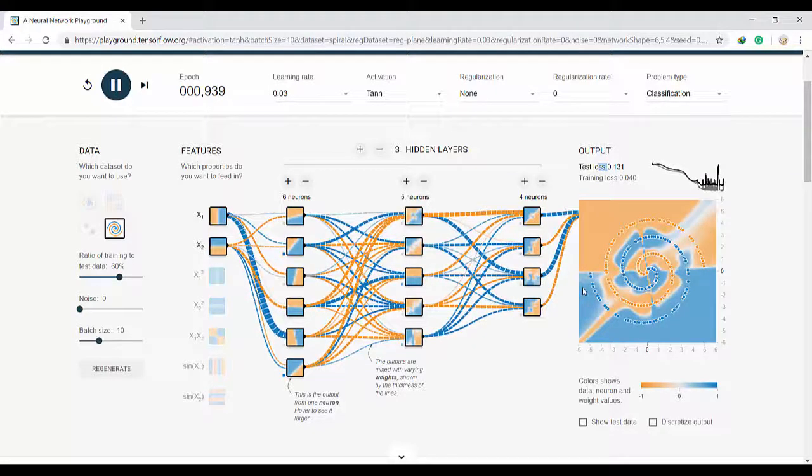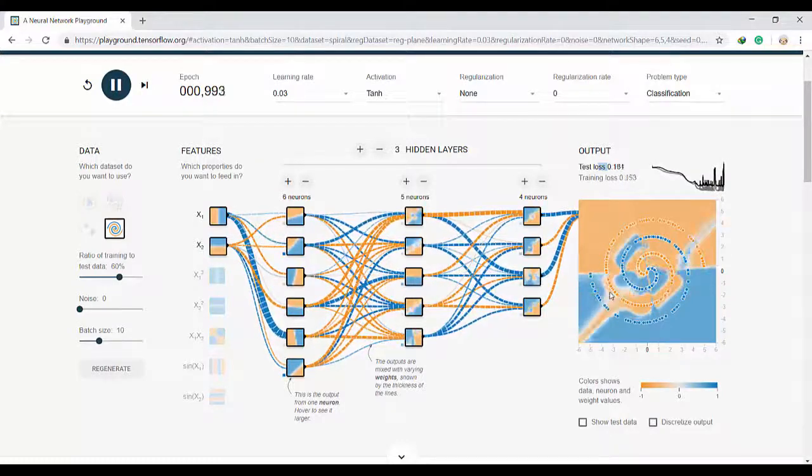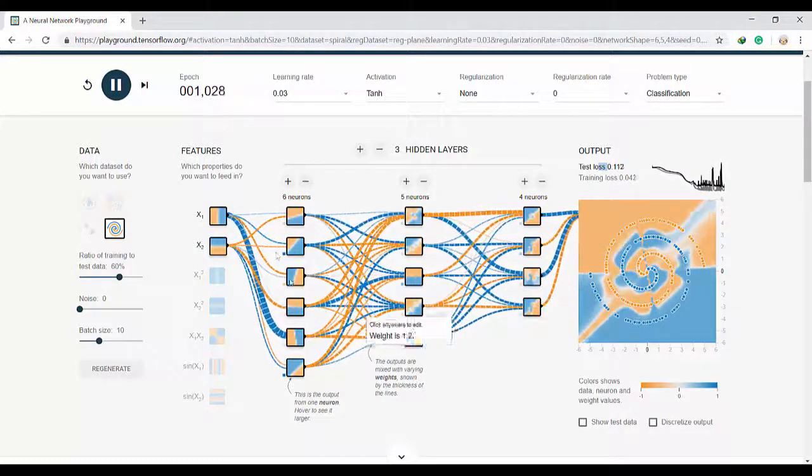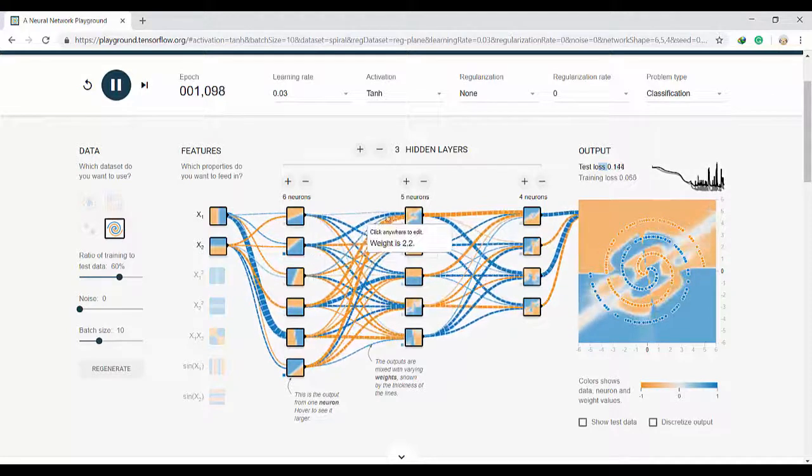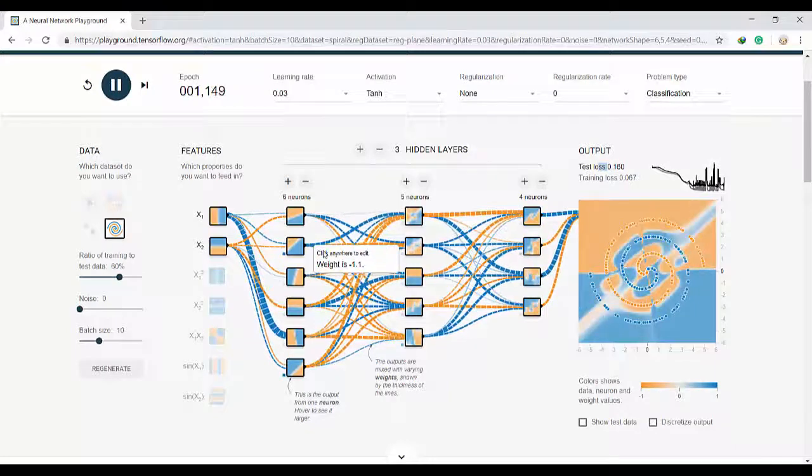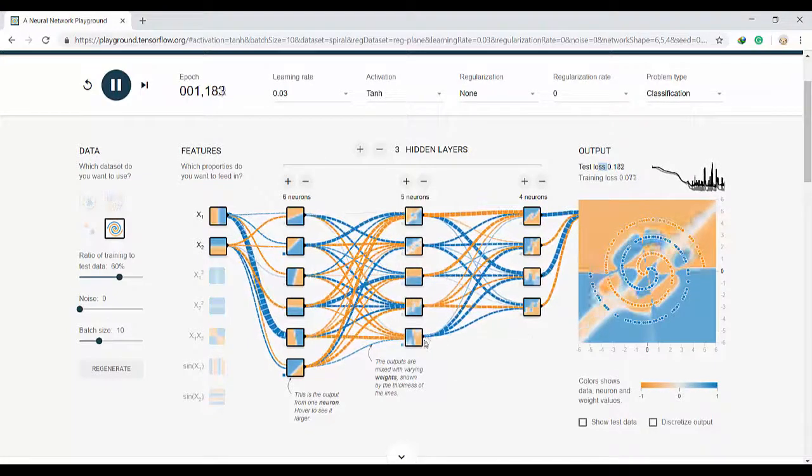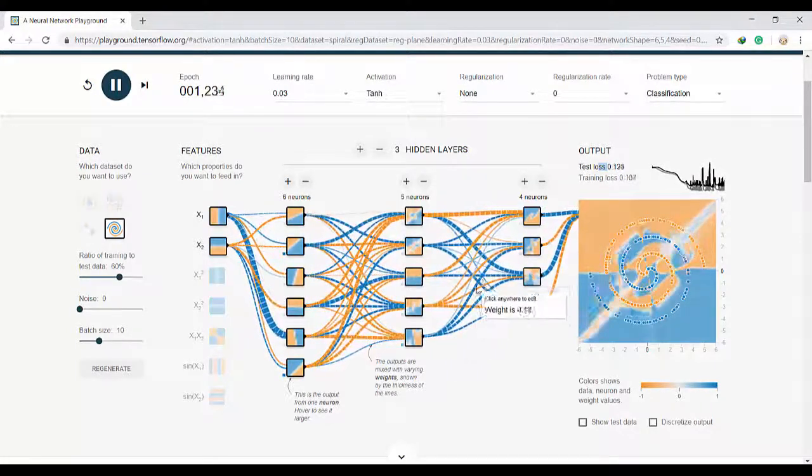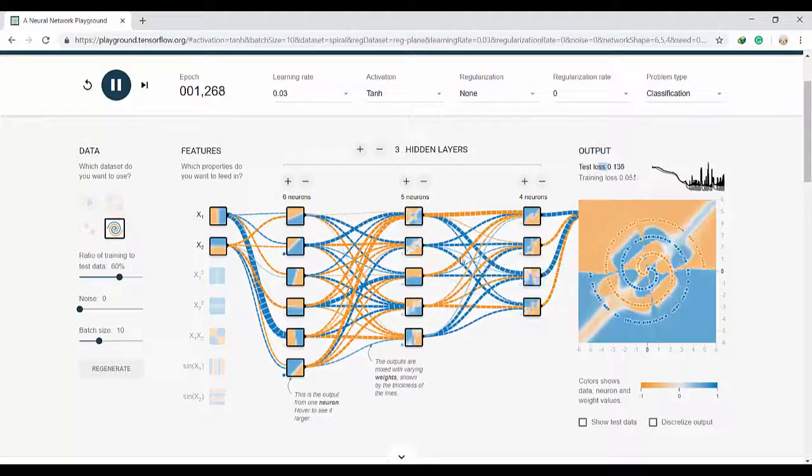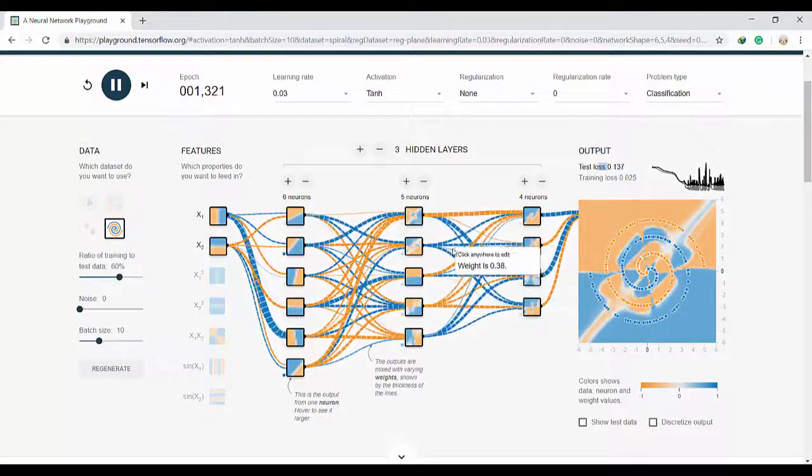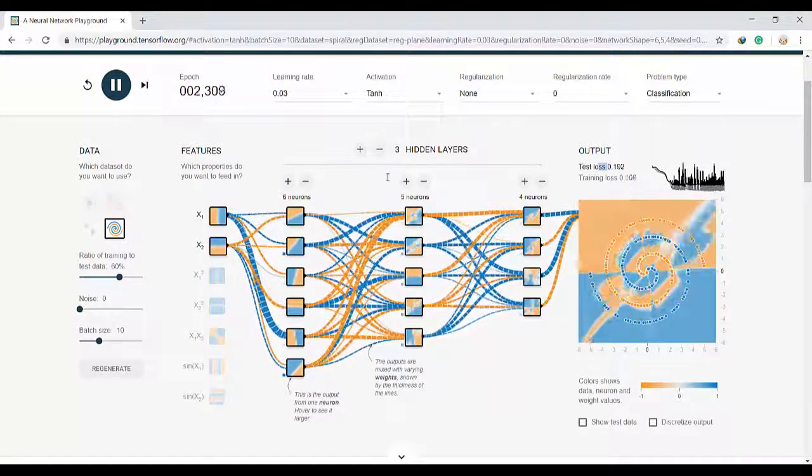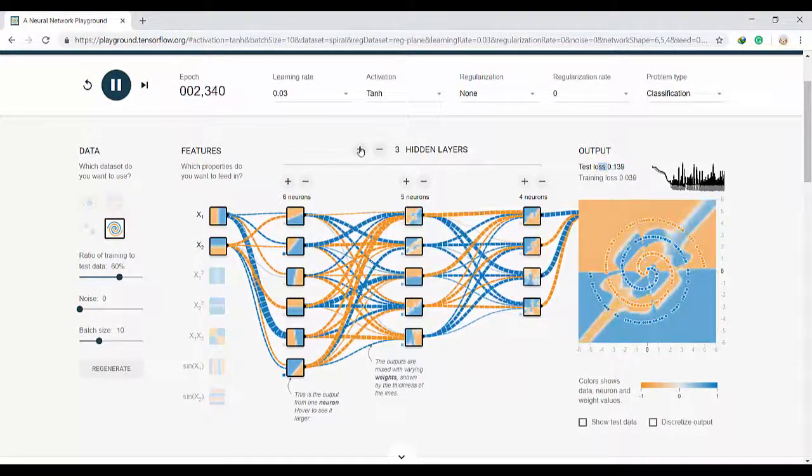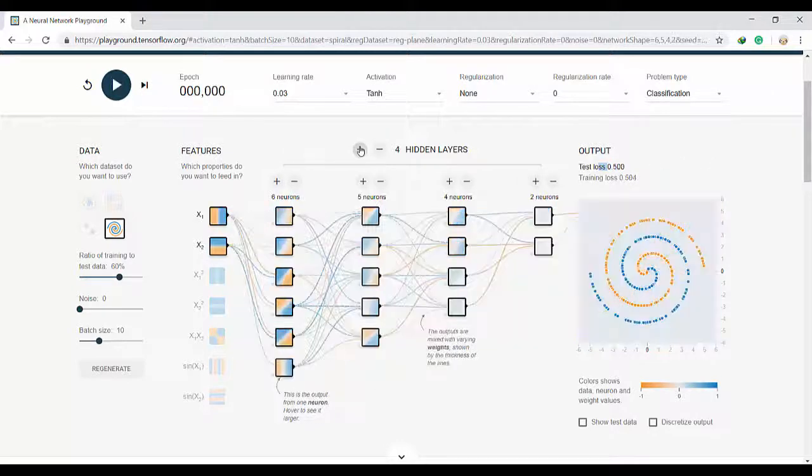Some connections are very thick - the weights are high for some connections but some of them as you see are very, very narrow. Okay, I will add one more hidden layer.